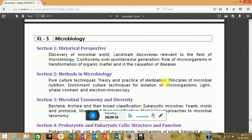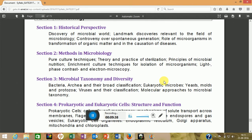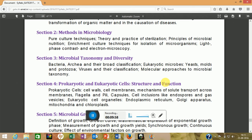Next is microbiology. Historical perspectives cover landmark discoveries — they will ask straightforward questions like what Edward Jenner discovered, who is the father of a given field, and so on. Methods in microbiology include microscopy and basic techniques like plating. The next area is microbial taxonomy and diversity.